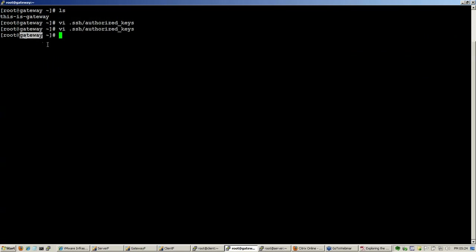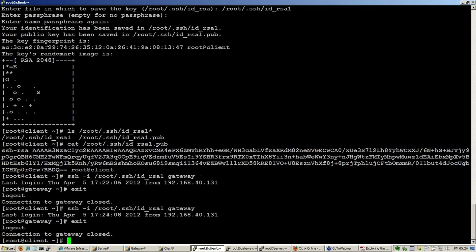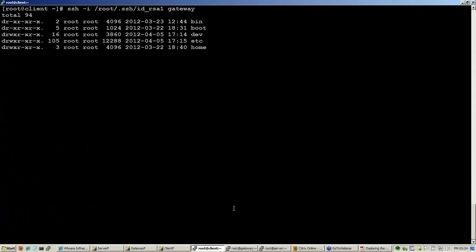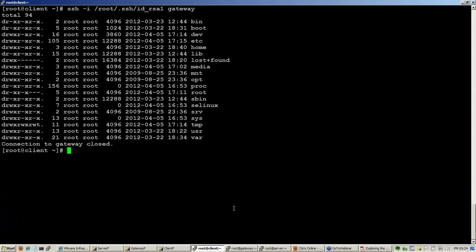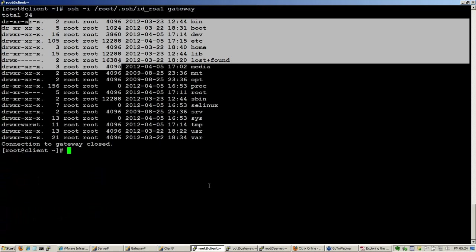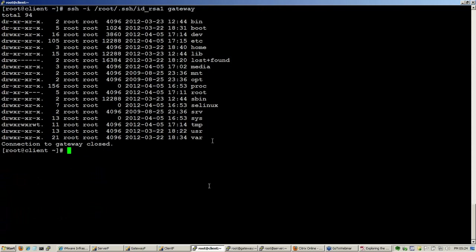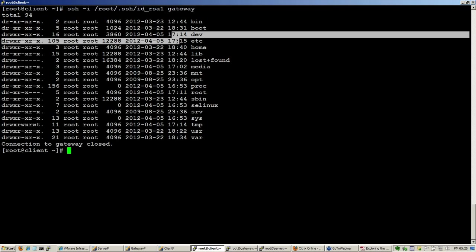This I have done in the gateway machine. Now let me try logging in with that same blank key to gateway and see what it does. It is not asking for anything. It is plainly giving the list of files that are there in the gateway machine in slash.